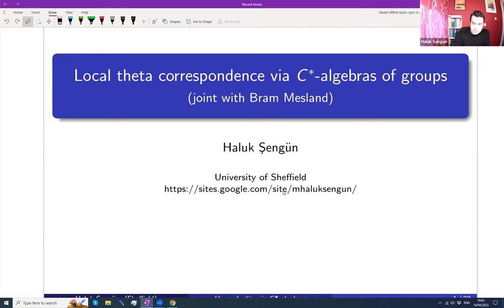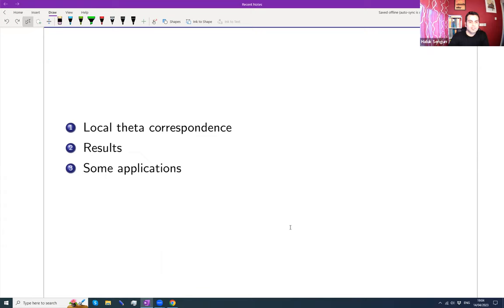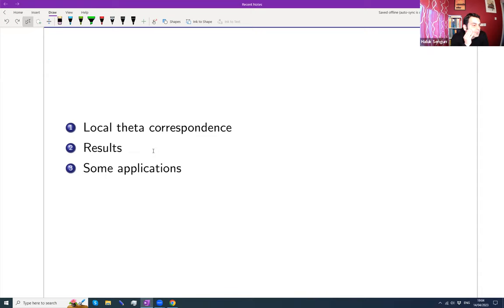I'm hoping this will be a more interesting type of representation theory, in the sense that we'll be seeing some Heisenberg representations and a double commutation theorem, which is kind of familiar to the NCG crowd. Joint work with Bram Mesland. I'll talk about local theta correspondence. I think the only place I've seen it from the NCG world is a survey paper of Professor Rosenberg, where he was talking about theta correspondence.